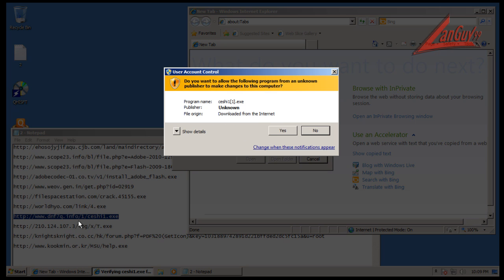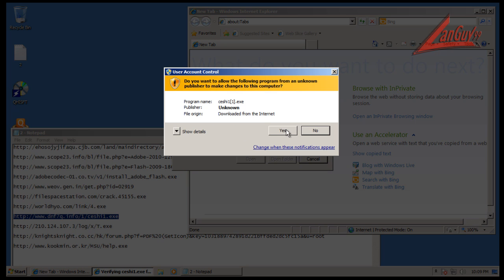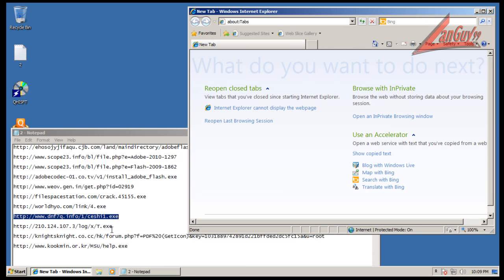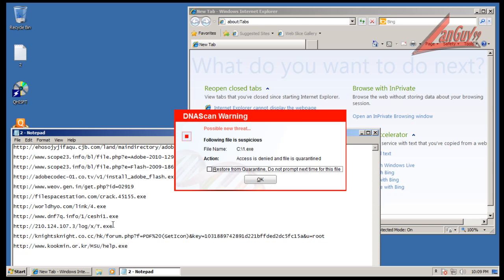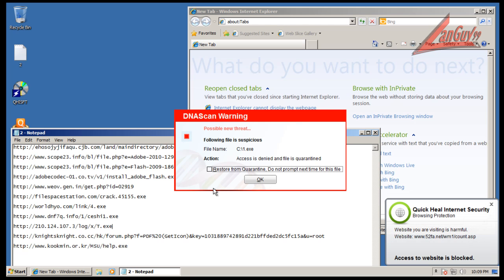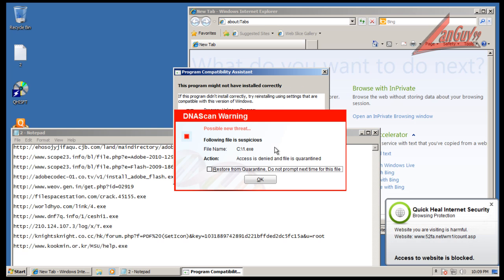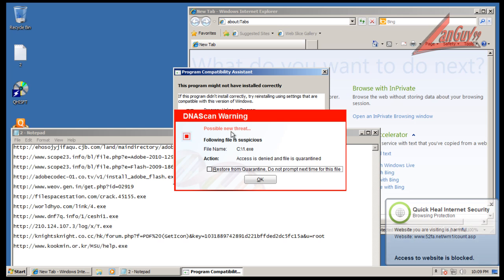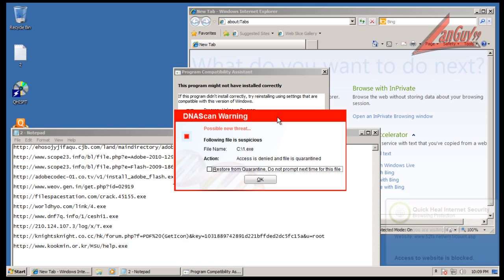So I haven't seen anything from the antivirus component or the DNA yet. Here we go - DNA scan warning. That one has had access denied and the file has been quarantined. But it doesn't say what it did, which is interesting. It's a possible threat but it doesn't say what it actually tried to do.